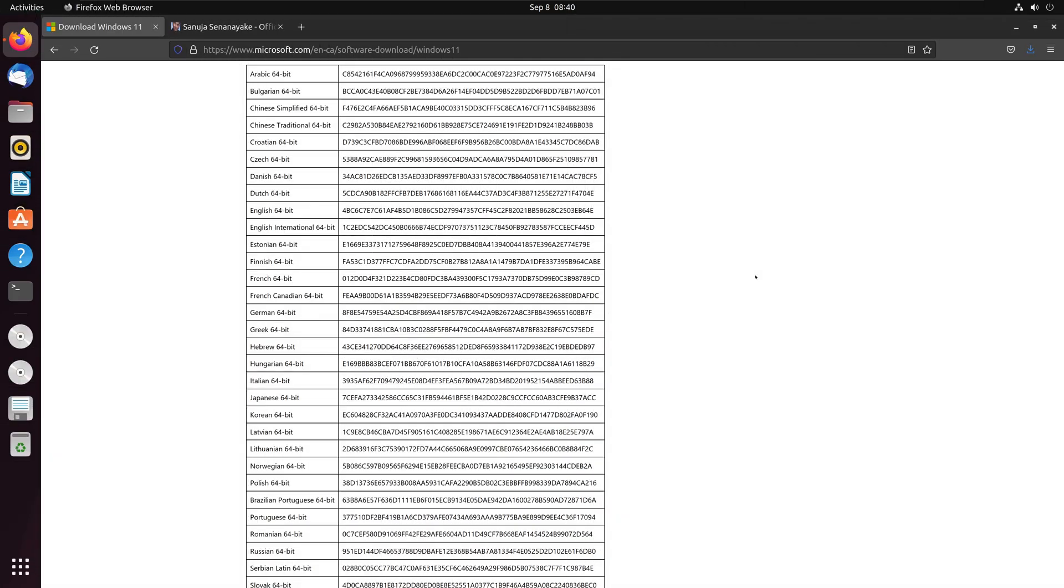When you download files, especially software files, sensitive documents, or installation images, it is important that you check the downloaded item against SHA file checksum for integrity and authenticity.